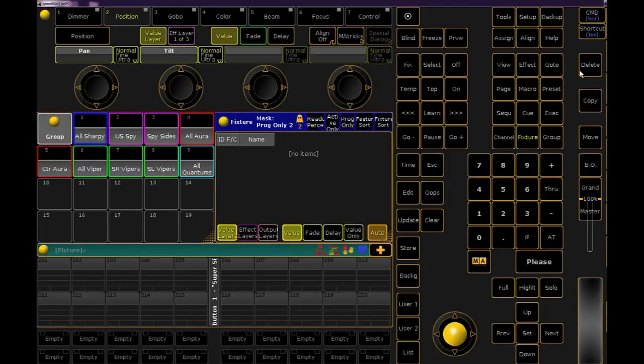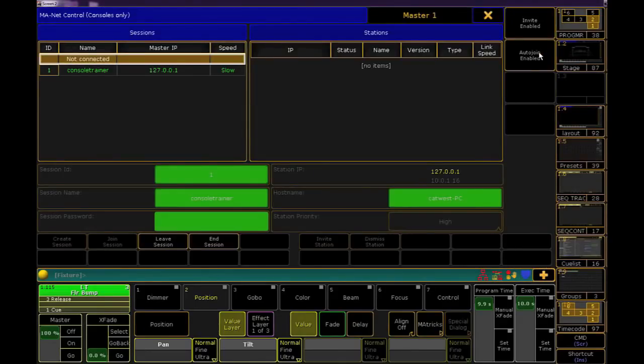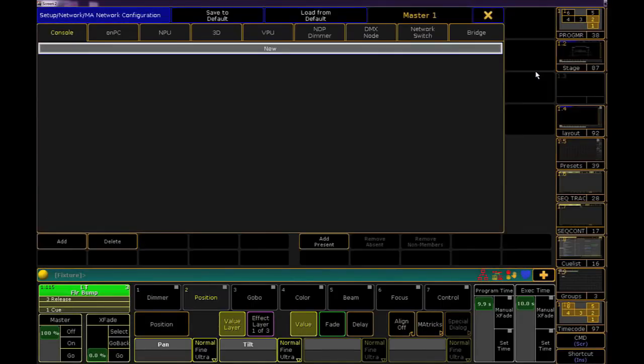Many tours and venue installations consist of usually at least two consoles or at least one NPU, but you might have a few NPUs and maybe a VPU or two. Maybe even an MA on PC somewhere.